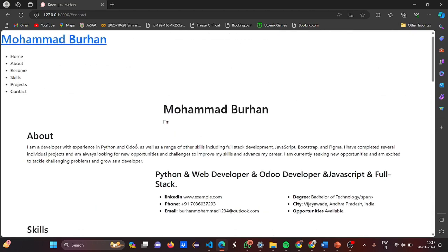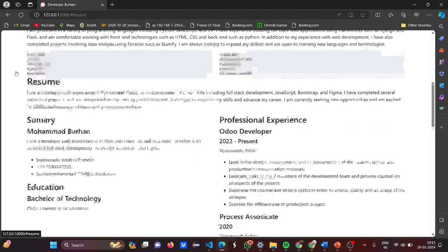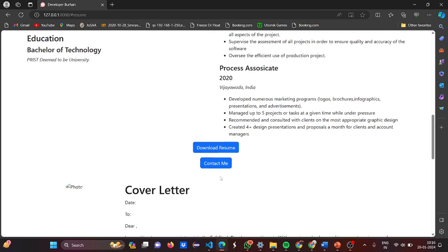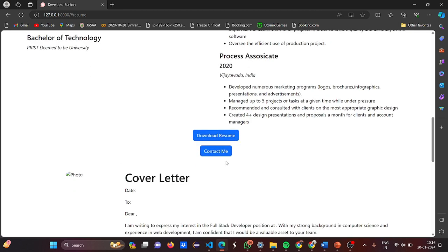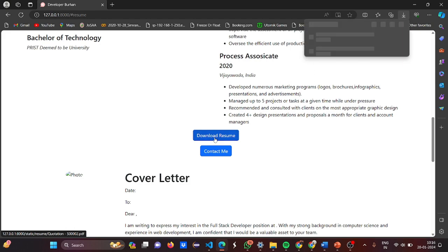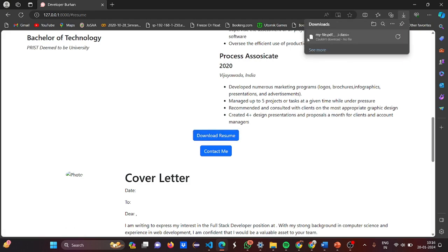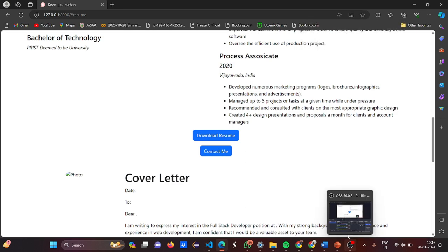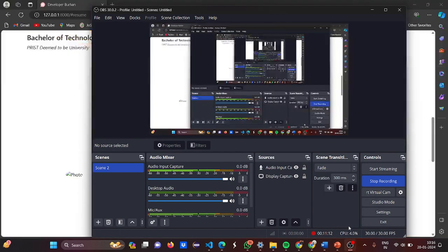If I move to Resume, I go to the resume part showing professional experience. If I try to download the resume, it says could not download file because there is no file attached yet. I hope you understood the working of this project. For more interesting project ideas, stay tuned to our channel. Thank you.